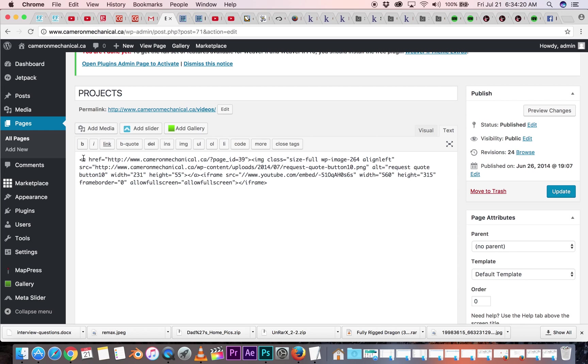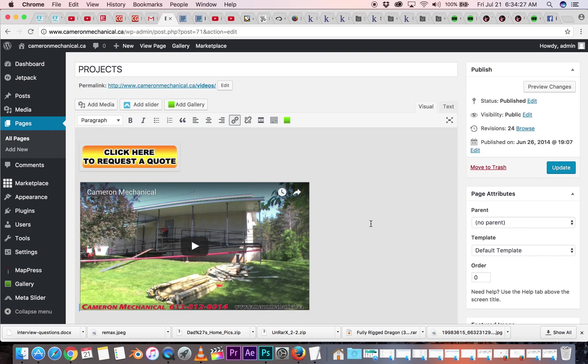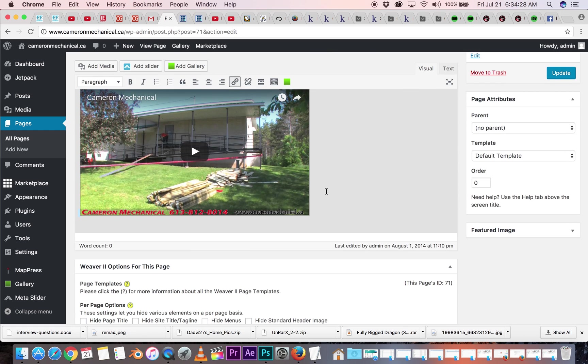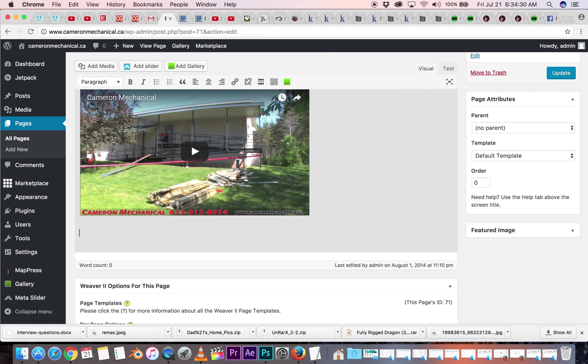So this is sort of behind the scenes. And if you're good in HTML, you can do lots of fun stuff. So let's go back to visual, and if I wanted to add some text, hit enter, and I could add some stuff.